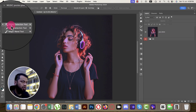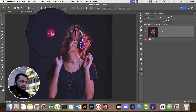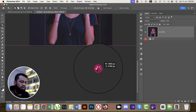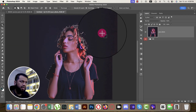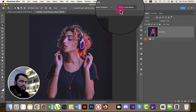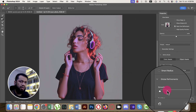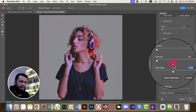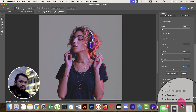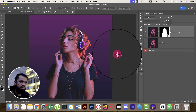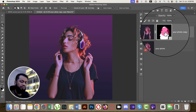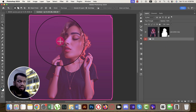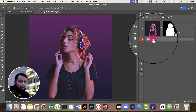Go to the Object Selection tool, select the layer, and the subject will be selected automatically. Then go to Select and Mask. From there you can adjust smoothness and shift the edge slightly. Choose Output to New Layer with Layer Mask and hit OK — this separates the subject from the background.